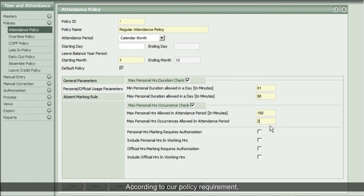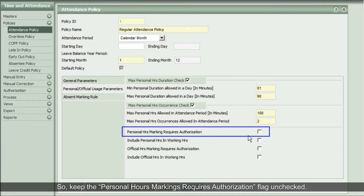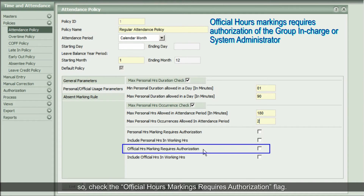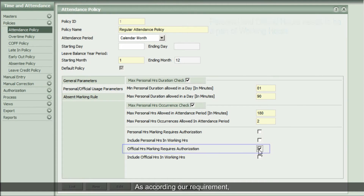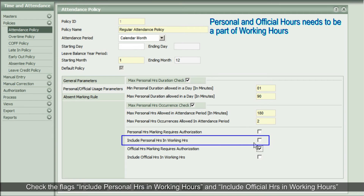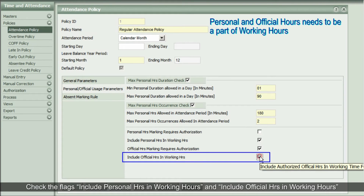According to our policy requirement, regular employees do not require authorization for short leave marking, so keep the Personal Hours Marking Requires Authorization flag unchecked. But for official hours marking, regular employees require authorization, so check the Official Hours Marking Requires Authorization flag. As per our requirement, personal hours and official hours are included in working hours, so check the flags Include Personal Hours in Working Hours and Include Official Hours in Working Hours.